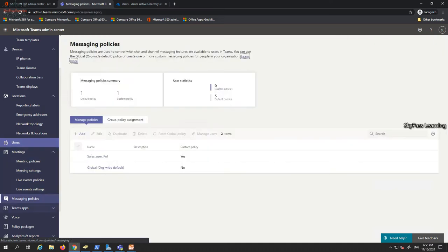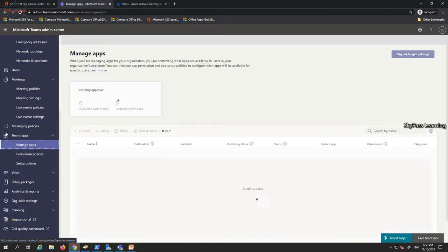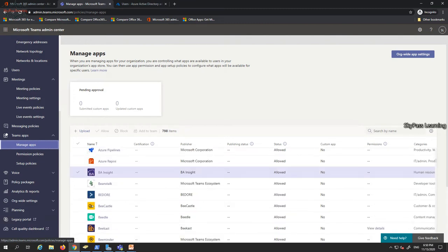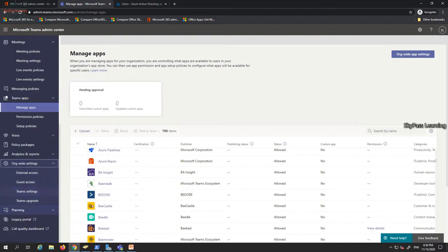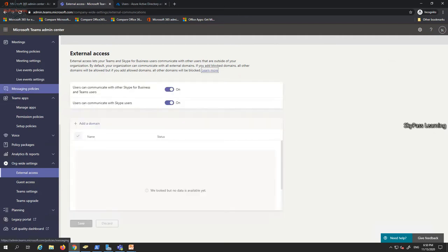Third-party app integrations will be covered in a separate video. For organizational settings, go to External Access where you can control whether users can communicate with other Skype for Business or Teams users. It's recommended to turn this off if you don't need it. You can also specify allowed or blocked domains — this setting exists in Skype for Business on-premises as well.